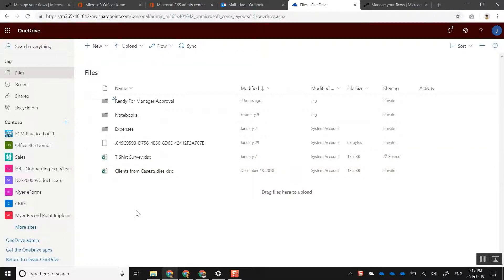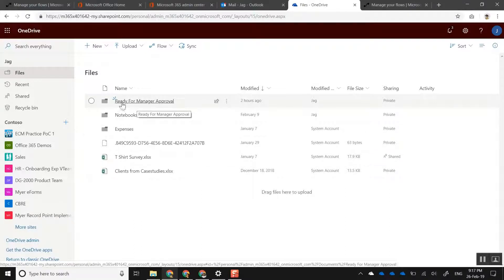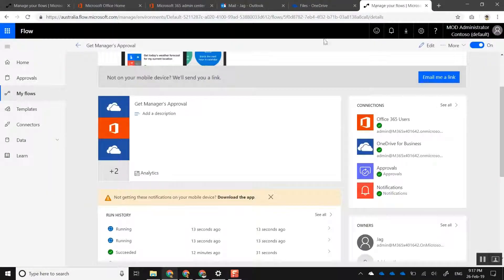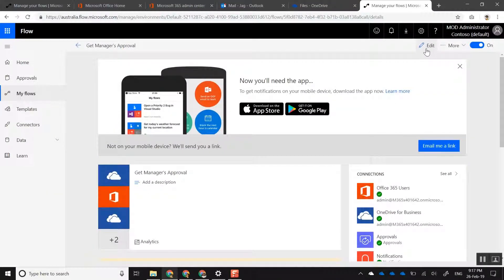I've created a workaround for this. My business scenario is: I'm working on multiple files and I want to send them for manager approval using Microsoft Flow. So I've created a folder called 'Ready for Manager Approval'. Once I finish working on my files, I drop them into that folder and it automatically kicks off the workflow.